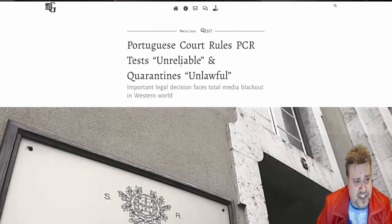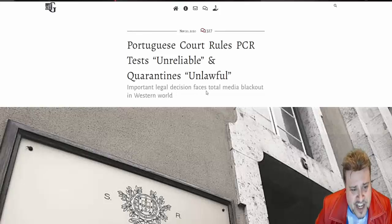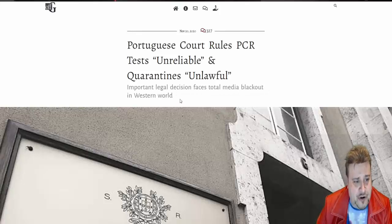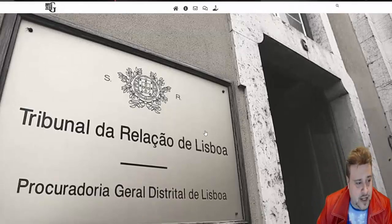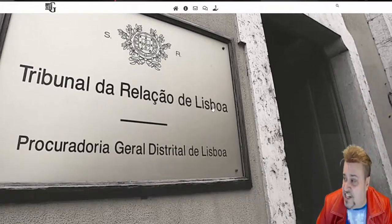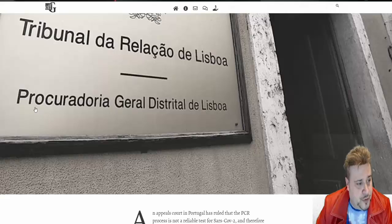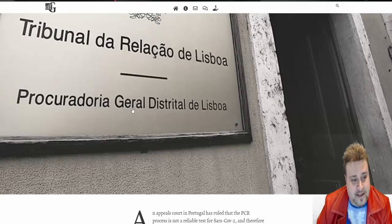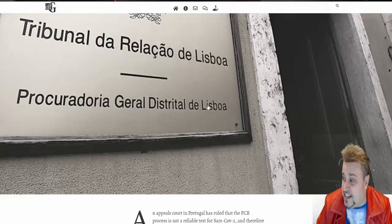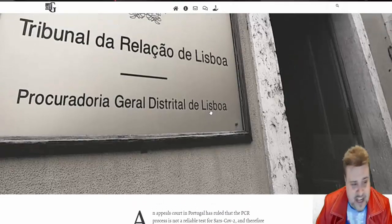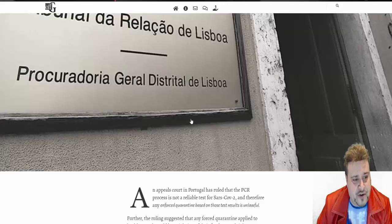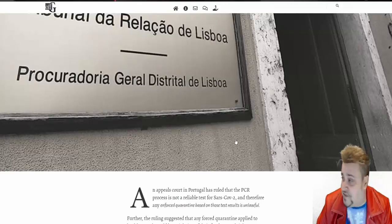Portuguese court rules PCR tests unreliable and quarantines unlawful. Important legal discussion faces total media blackout in the Western world. Tribunal de Relação de Lisboa, Procuradorio Geral Distriptal de Lisboa. Those big words there in Portuguese. Basically, it's the governor general of the district of Lisbon.